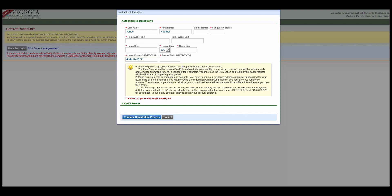If your identity cannot be verified using E-Verify, then you will need to use the Proceed with ESA option. Click Cancel and then click Proceed with ESA option.